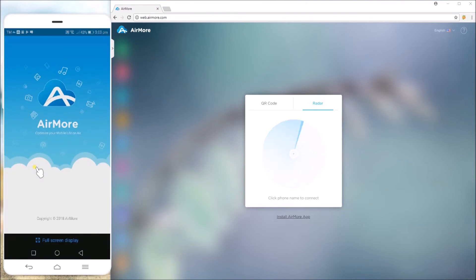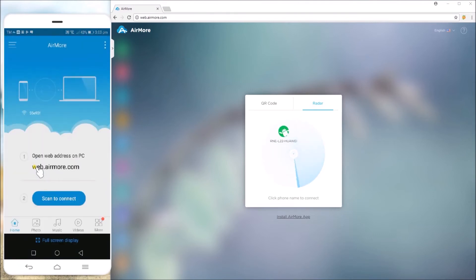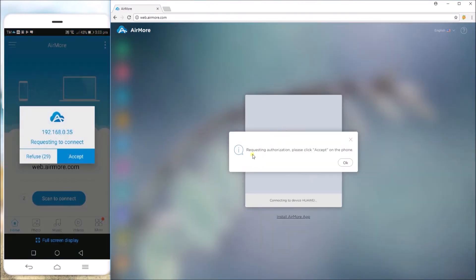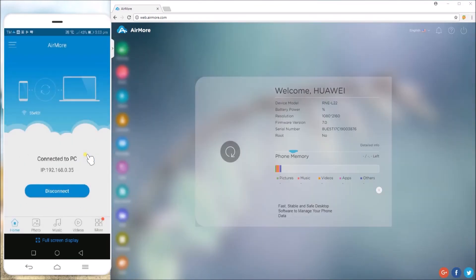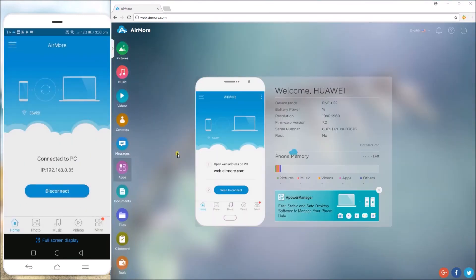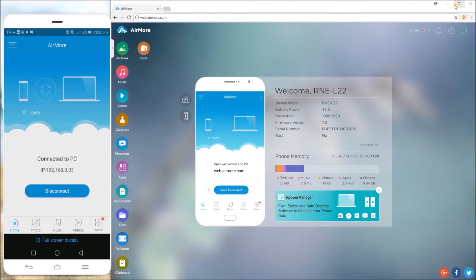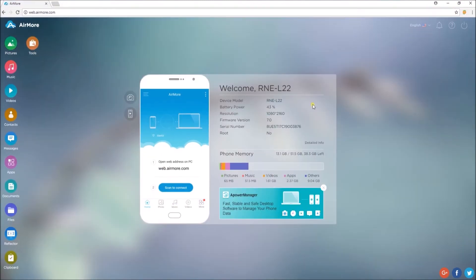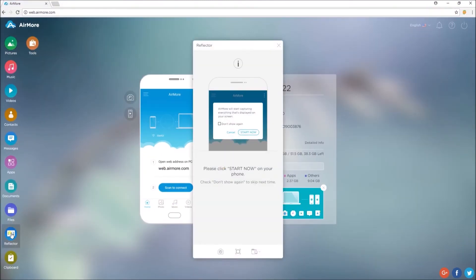In this video, I'll show you how to use the radar function to connect my device. Open the mobile version of the app and then tap on your phone from the detected devices, then click accept. Now go to reflector and then tap start now on your phone.